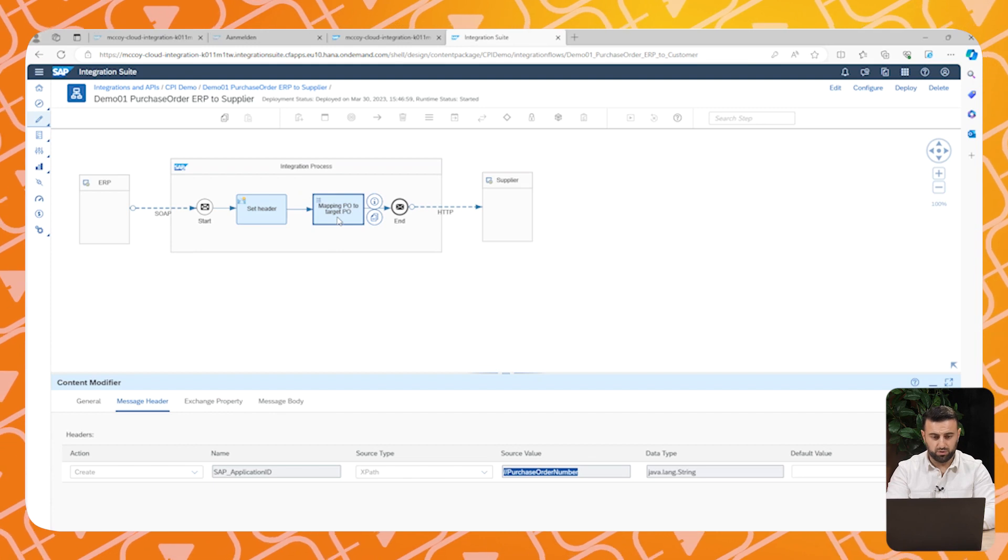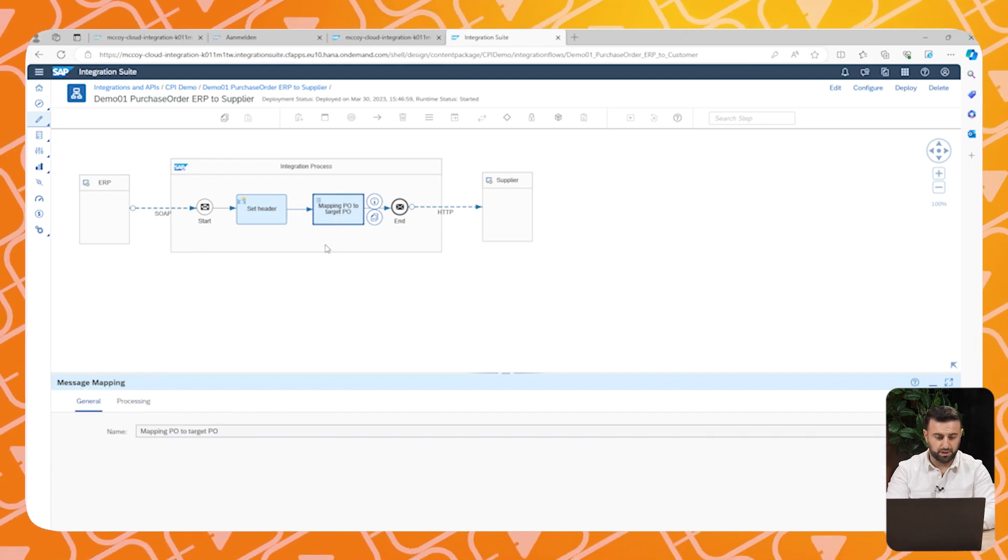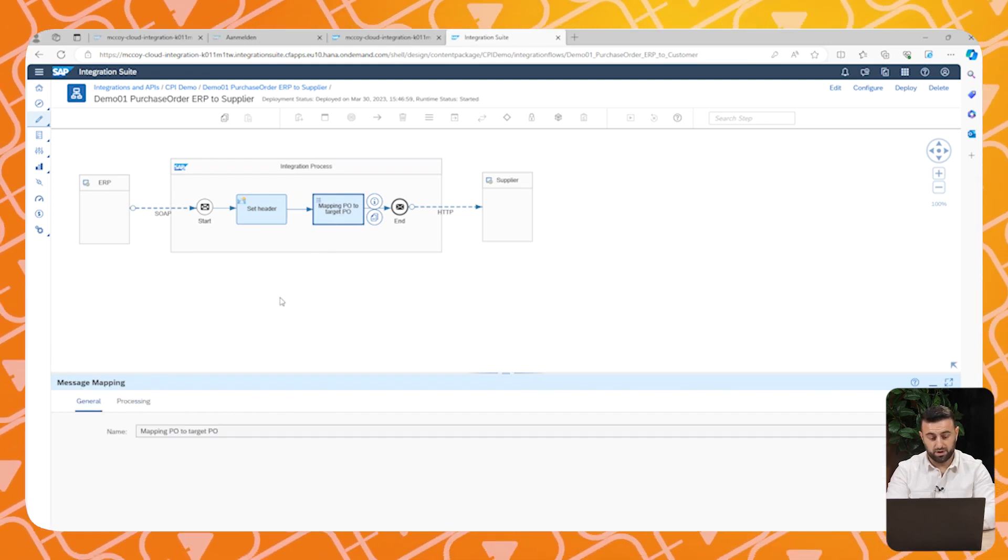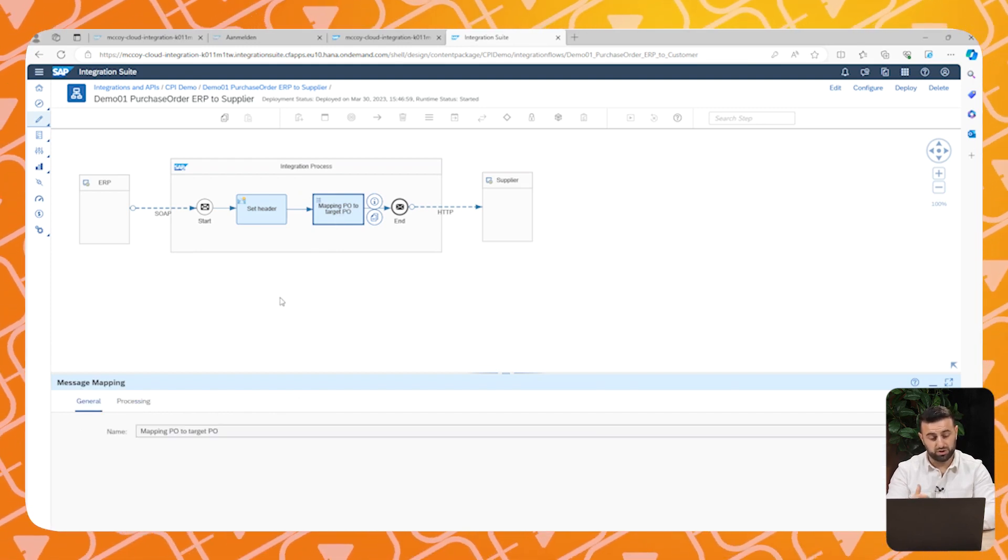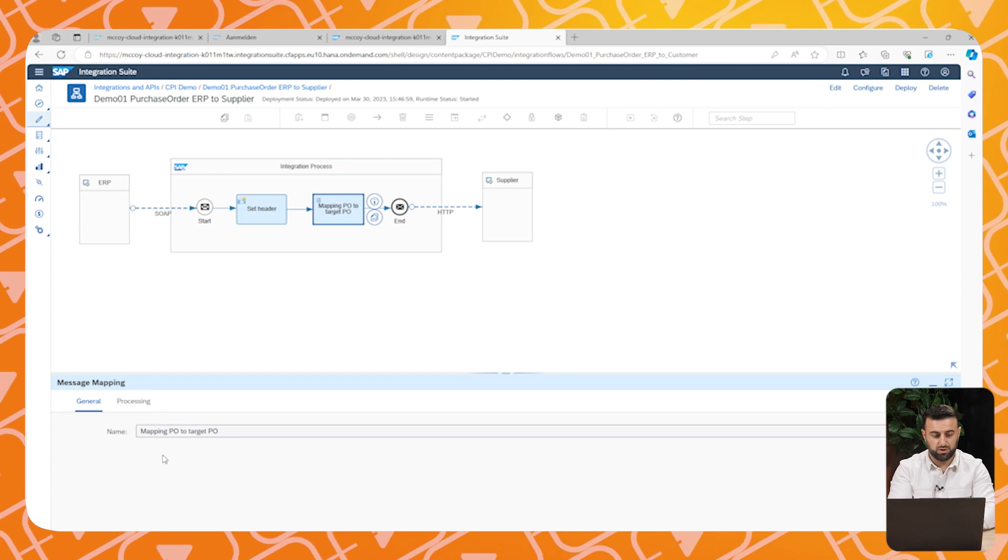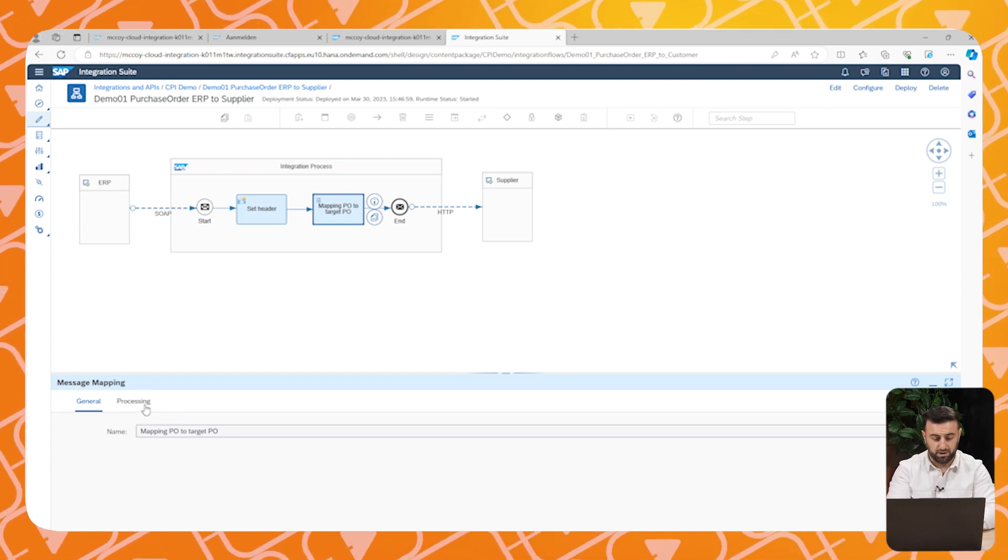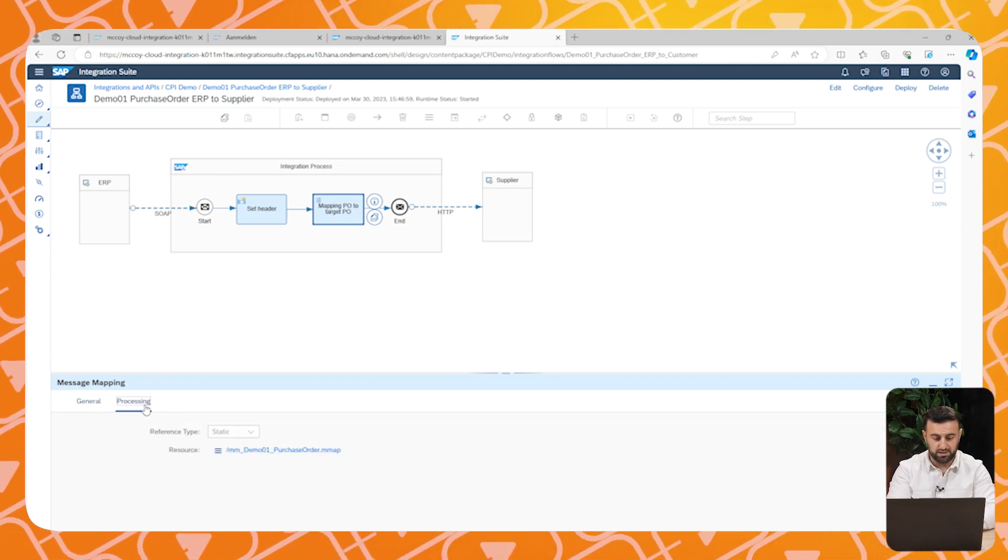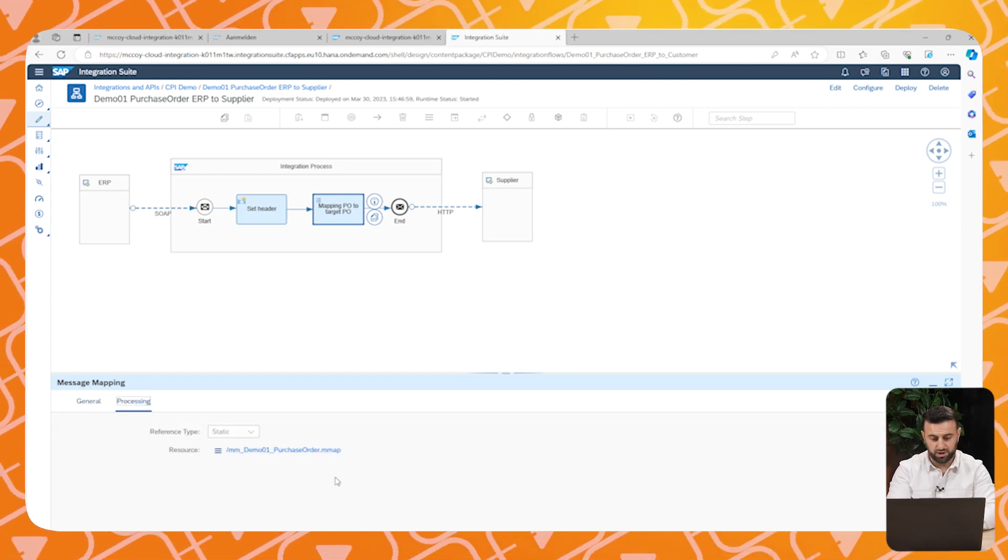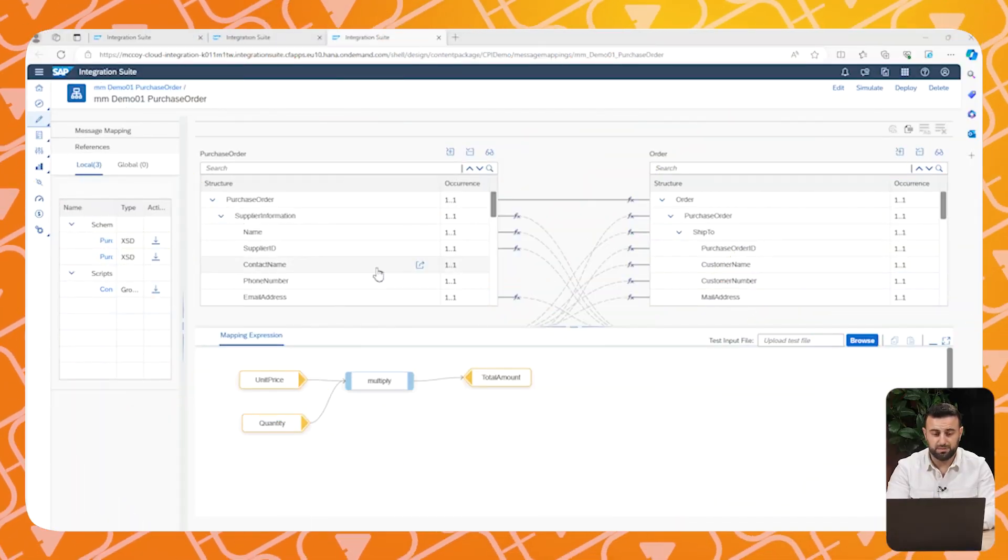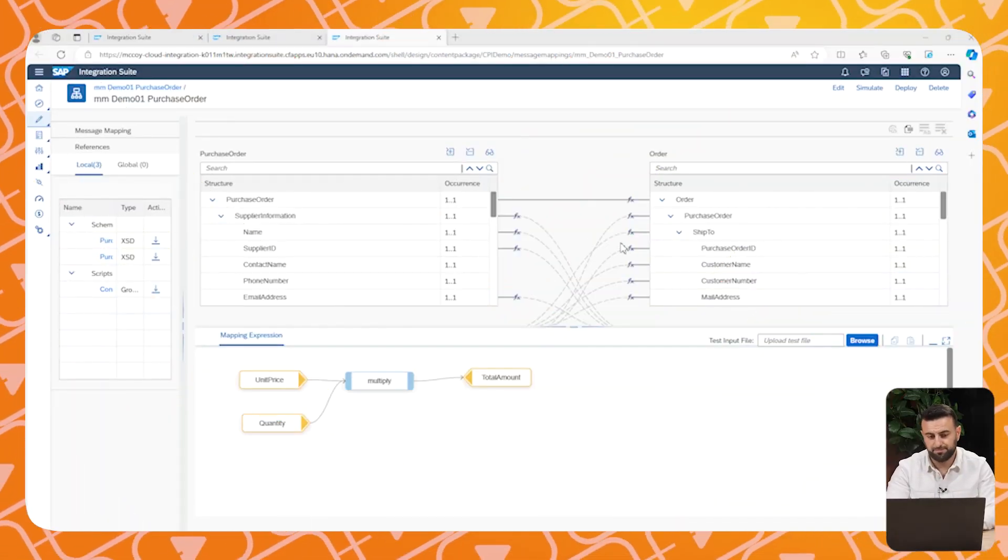Now let's have a look at the mapping we have created. We mapped our purchase order to the target purchase order of our supplier. Now let's have a look in detail how this is looking. This is how the message mappings look like.